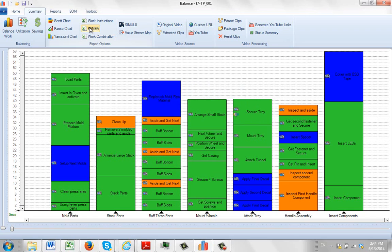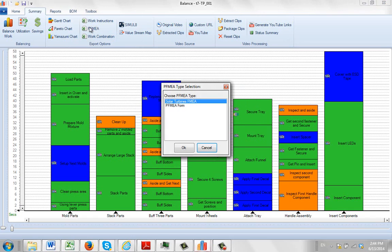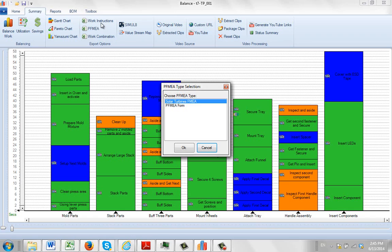And now if I go to my PFMEA, you can see I've got the two options listed in here. So anywhere in your description, include FMEA and it will include it in the PFMEA listings.